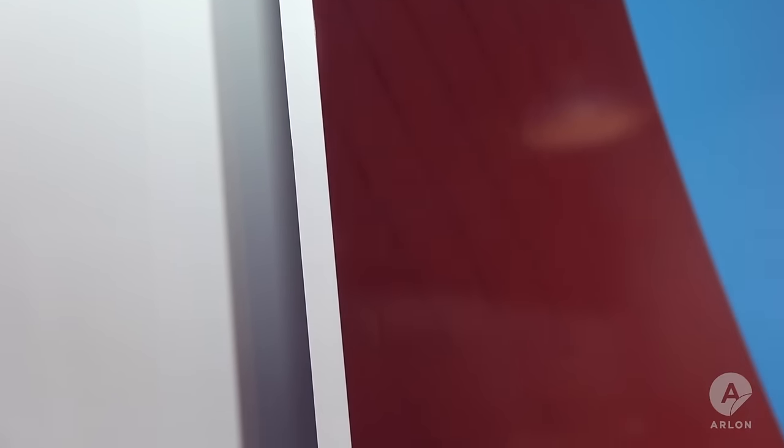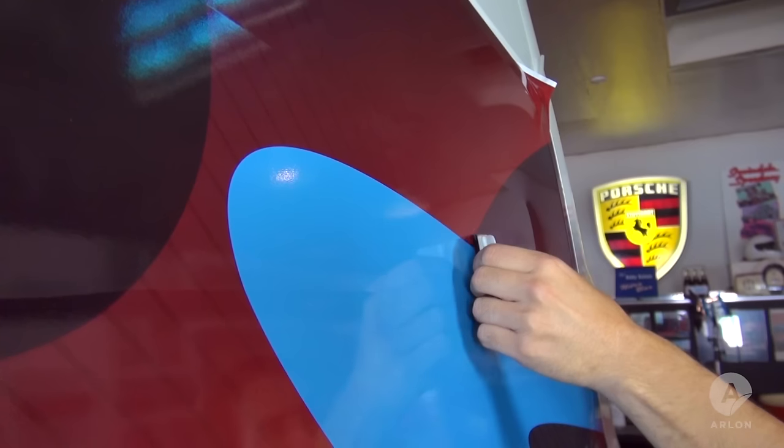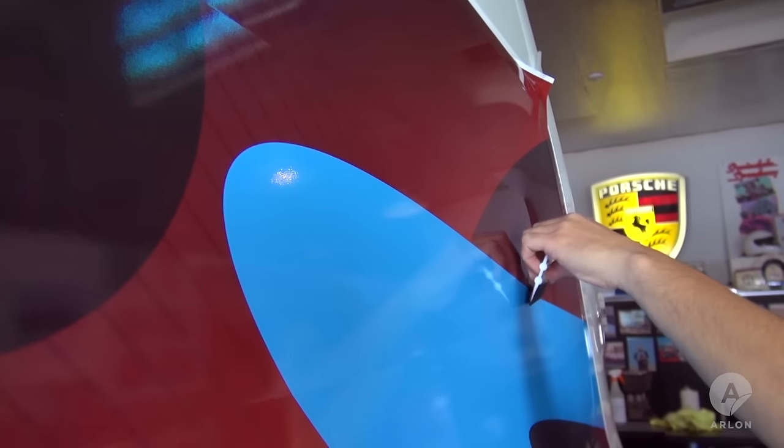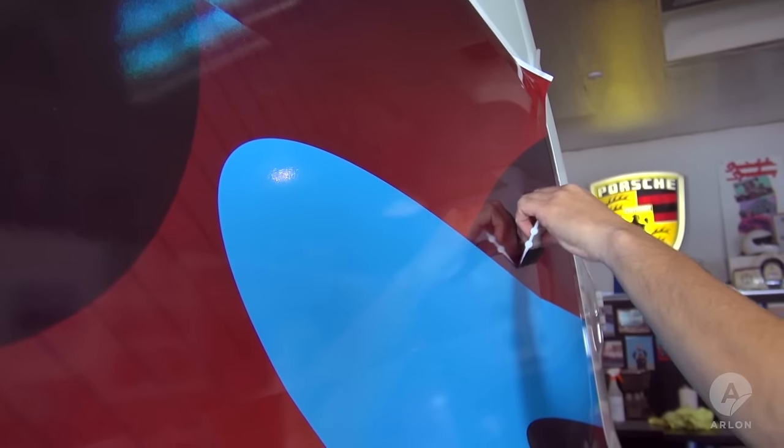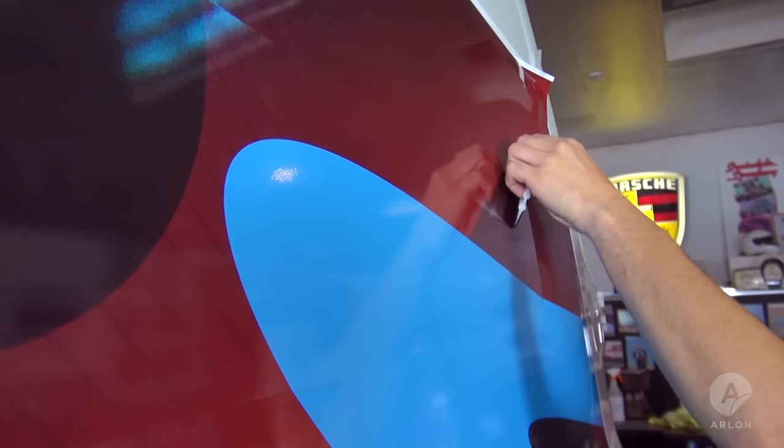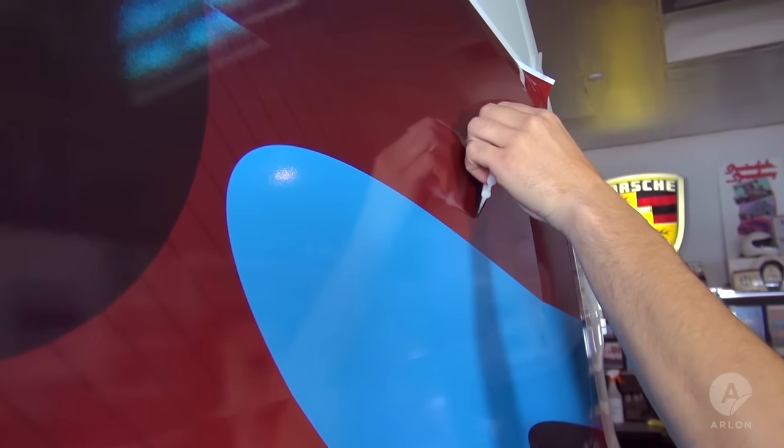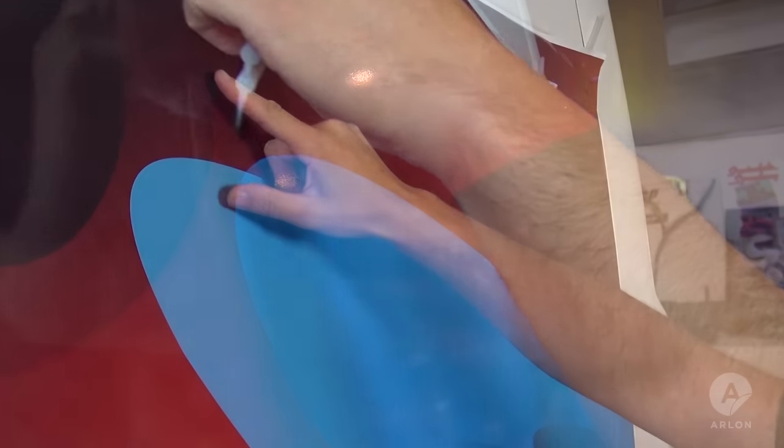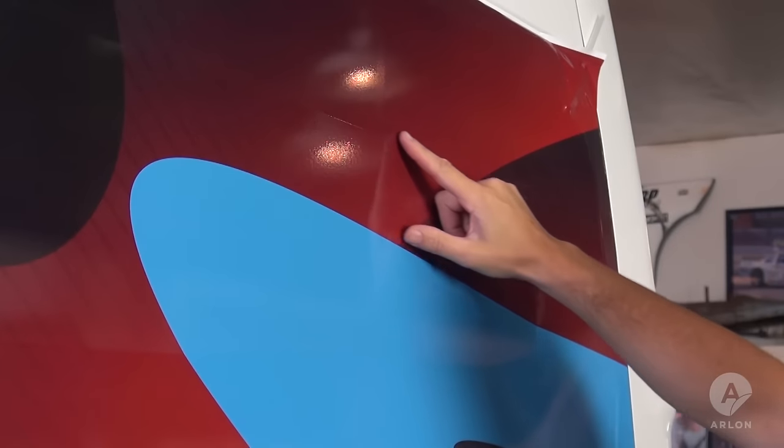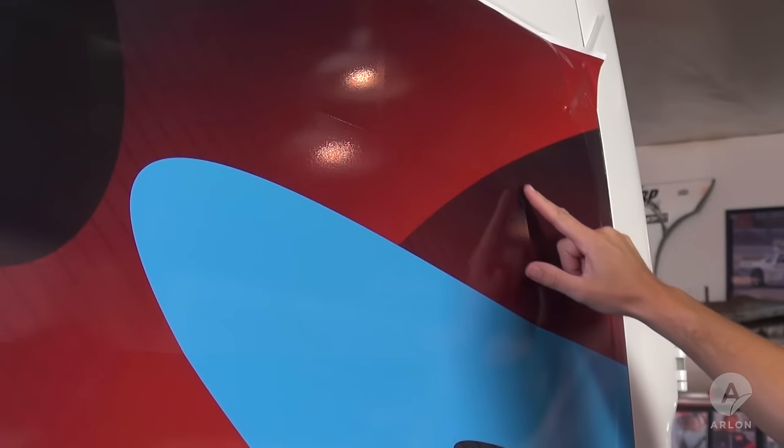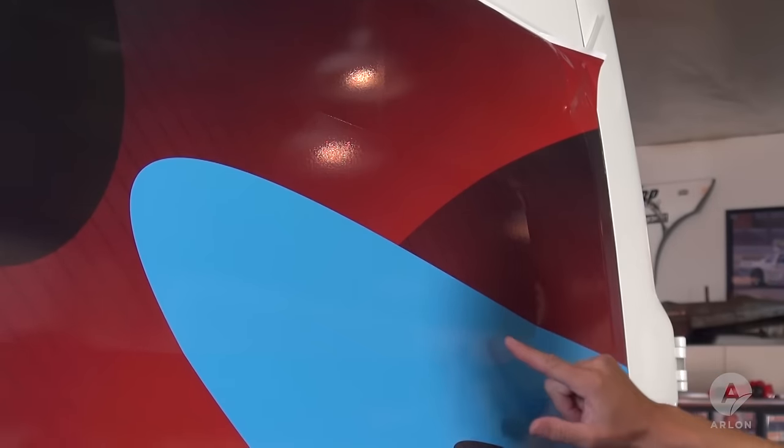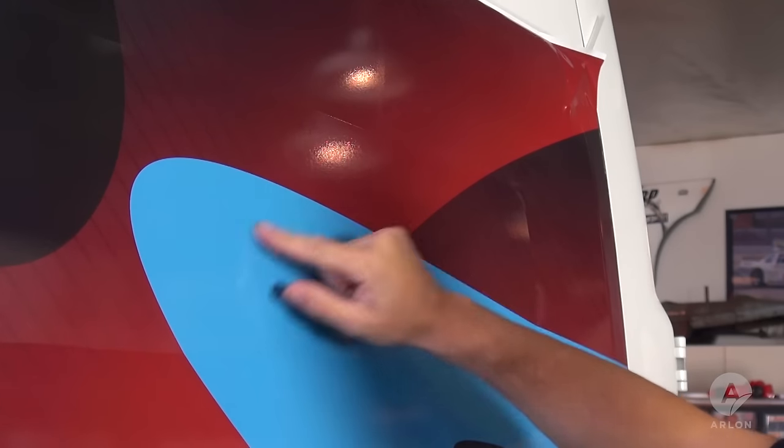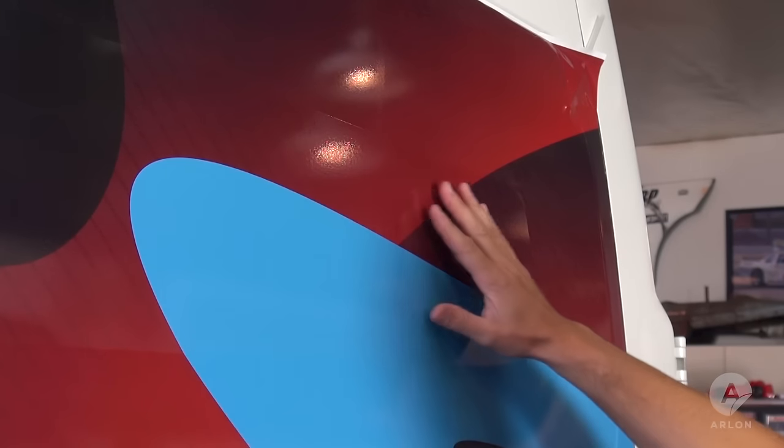Notice that the center of the panel is not touching the vehicle. Apply the vinyl in the center of the panel working outward until you are about six inches from the edges. At this point only the center of the panel is applied.